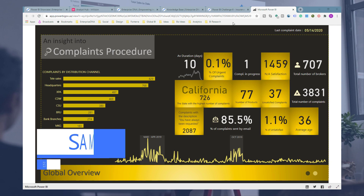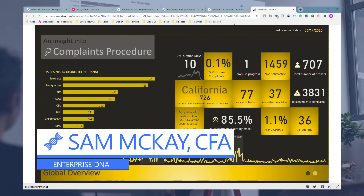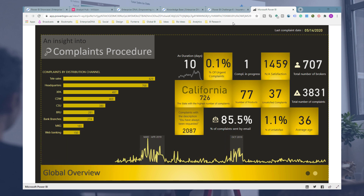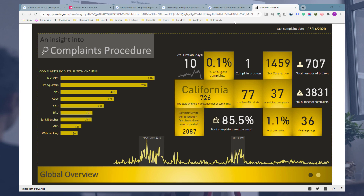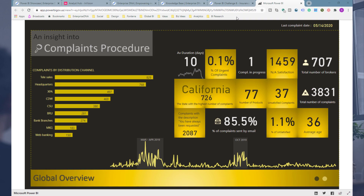Hey everyone, Sam McCay here from Enterprise DNA. In this video I just want to get your creative juices flowing and highlight one of the most incredible Power BI report designs I've seen — just so out of the box, outside the norm of what you'd traditionally think Power BI can do. This shows you the unlimited possibilities with Power BI reports and how you can develop them to be so engaging.